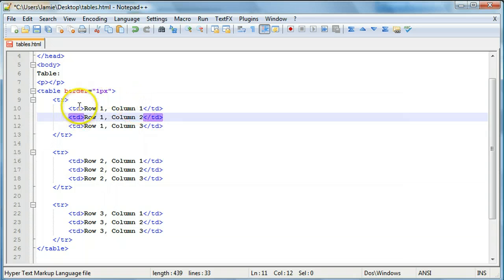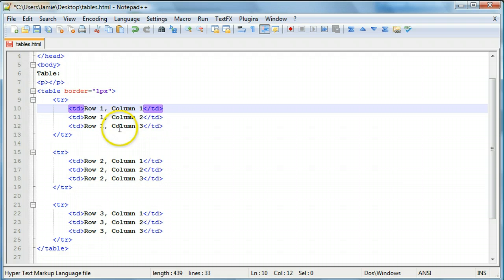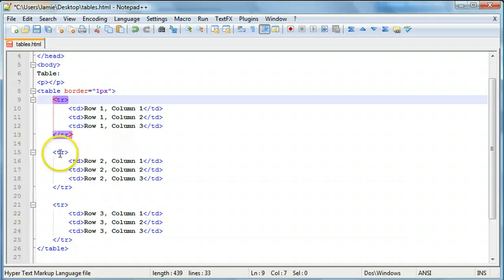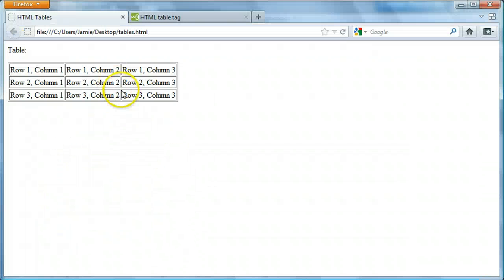A quick reminder: table row is 'tr' and table column is not 'tc' as you might expect - it's actually 'td'. It's just a naming convention you're going to have to get used to because that's the way tables are created in HTML. So just something you'll have to memorize. Here we have our three columns and each column has three rows.